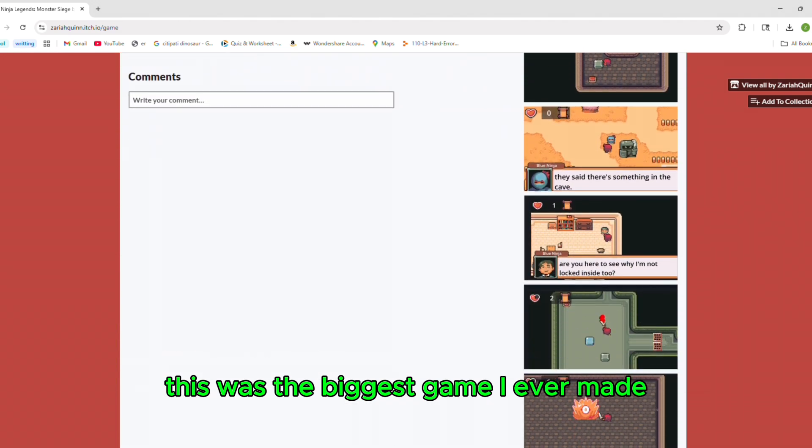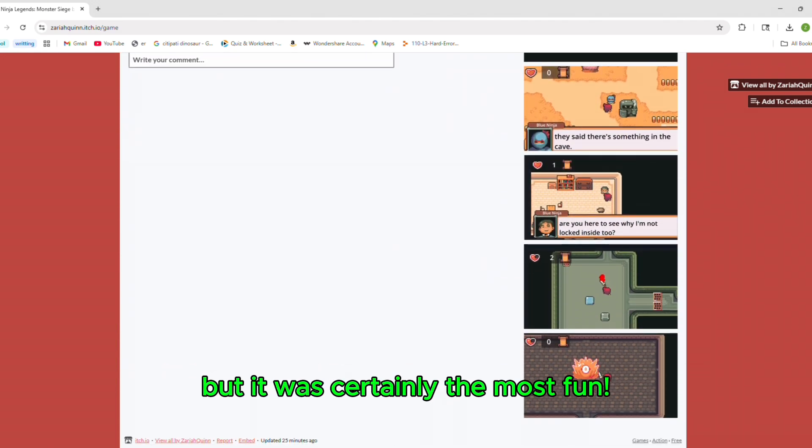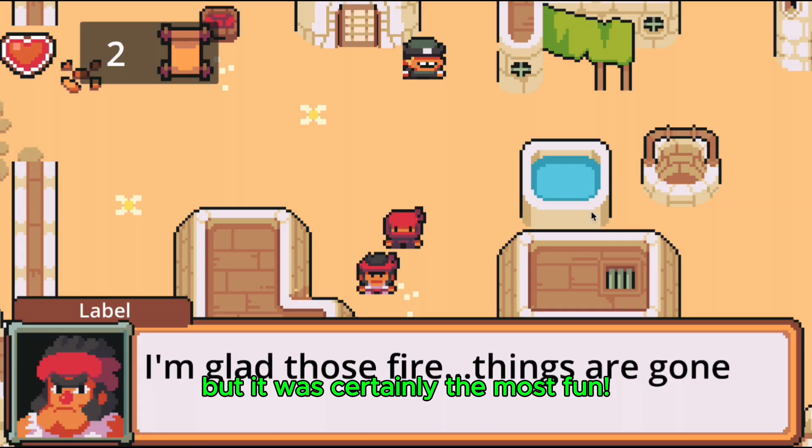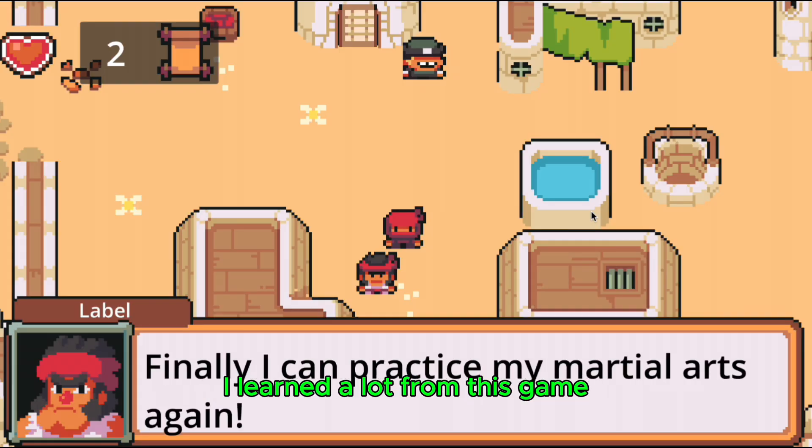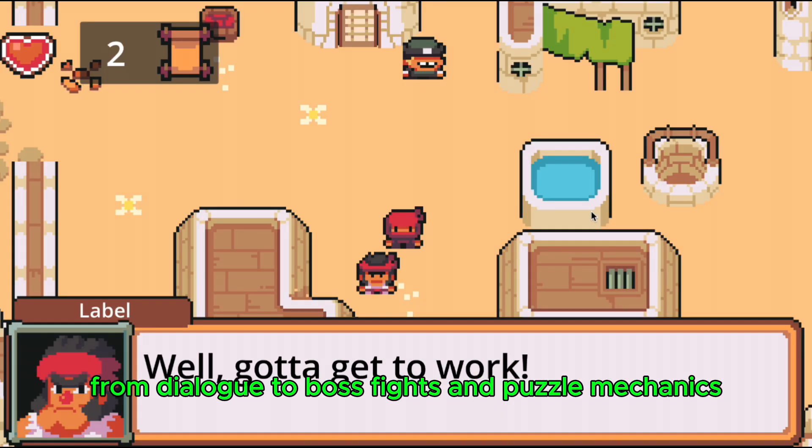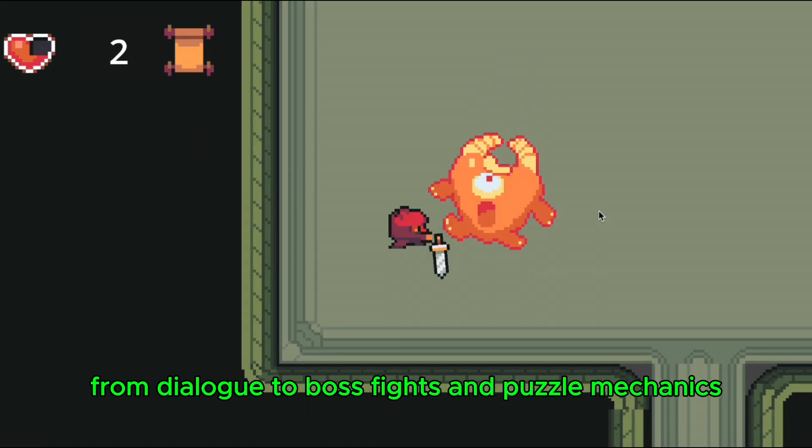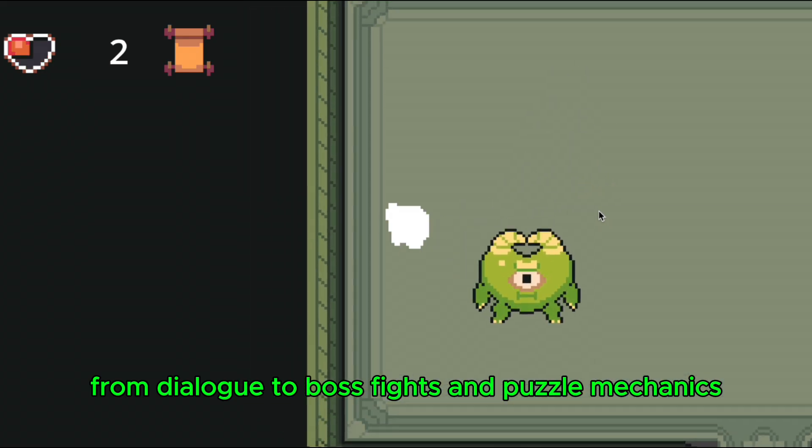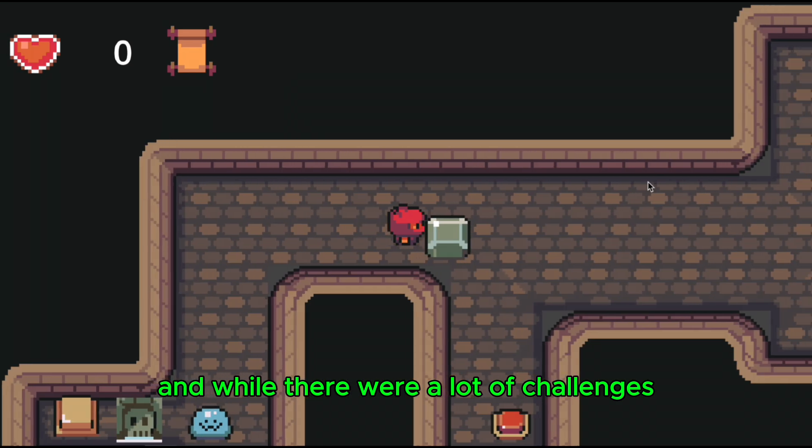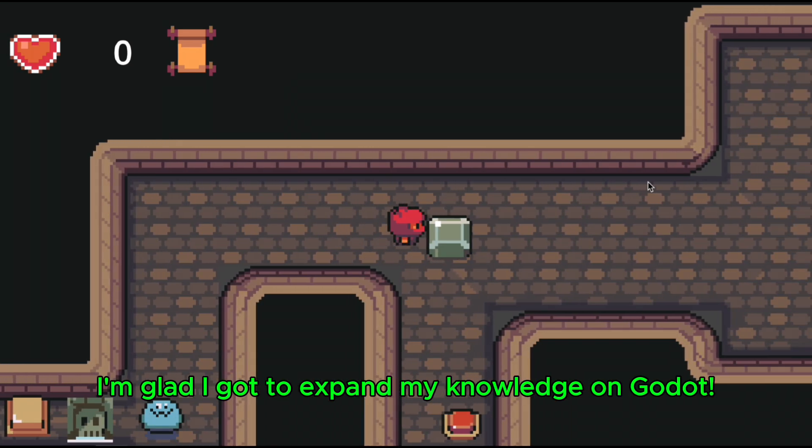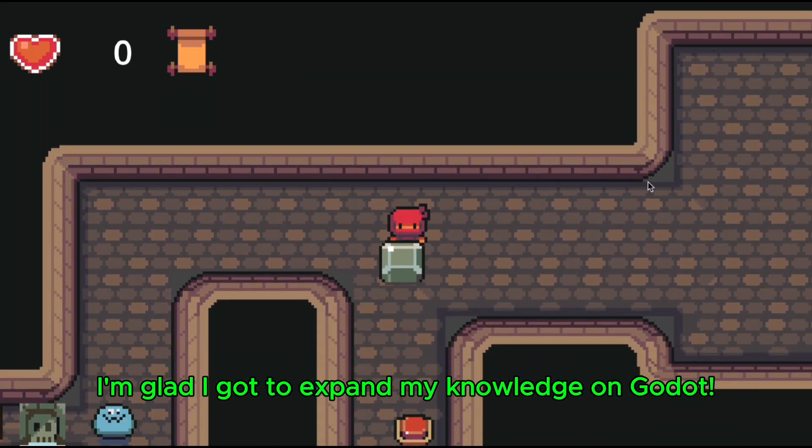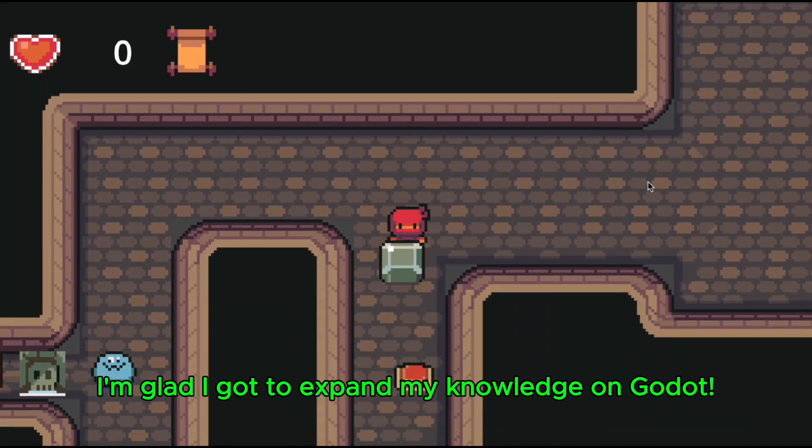This was the biggest game I ever made, but it was certainly the most fun. I learned a lot from this game, from dialogue to boss fights and puzzle mechanics. And while there were a lot of challenges, I'm glad I got to expand my knowledge on Godot.